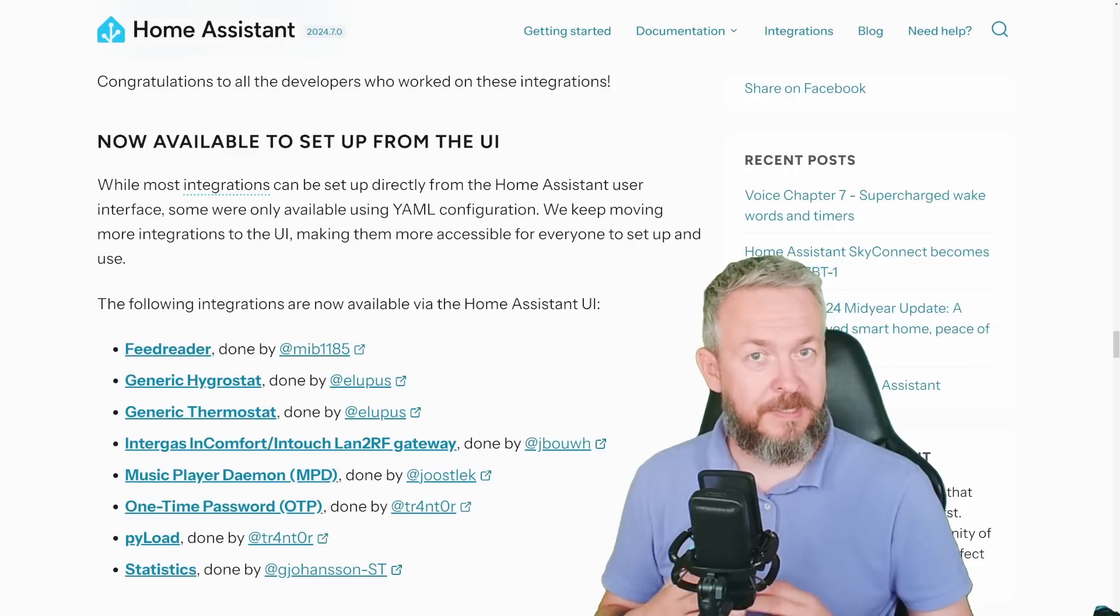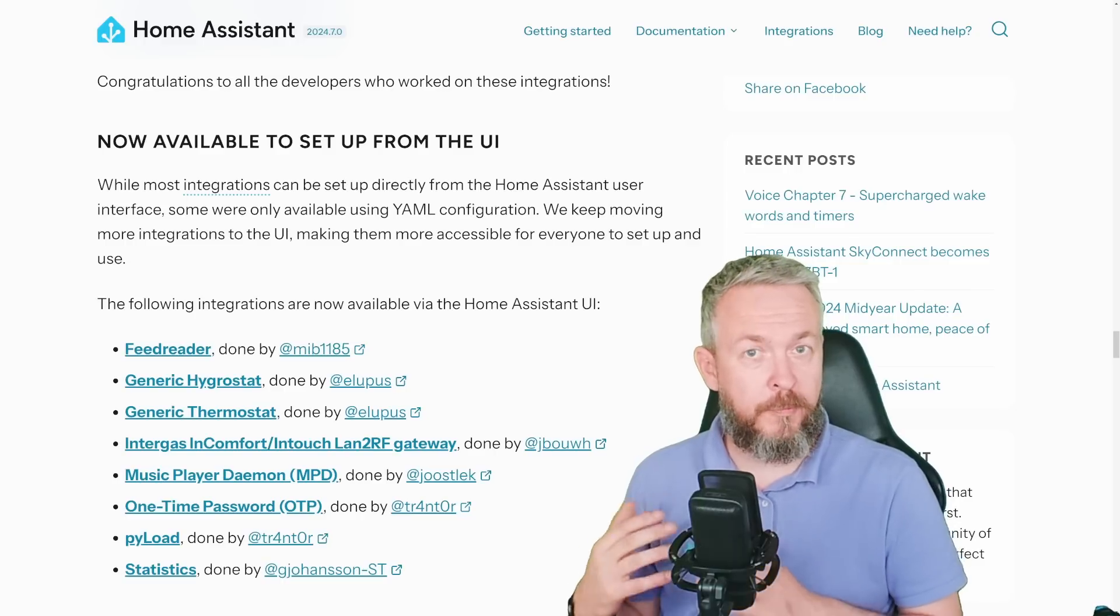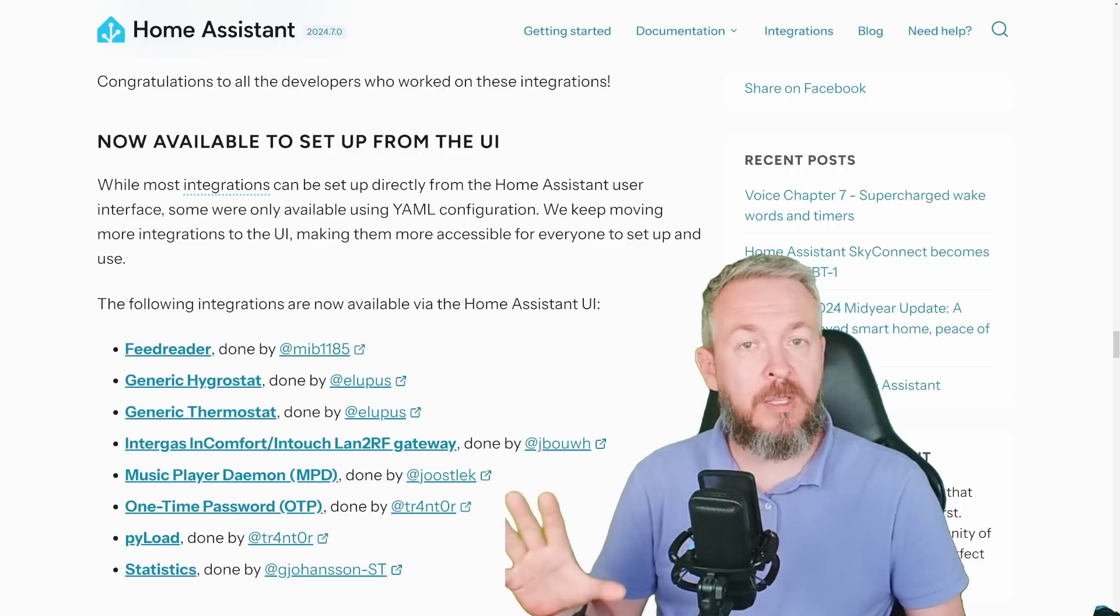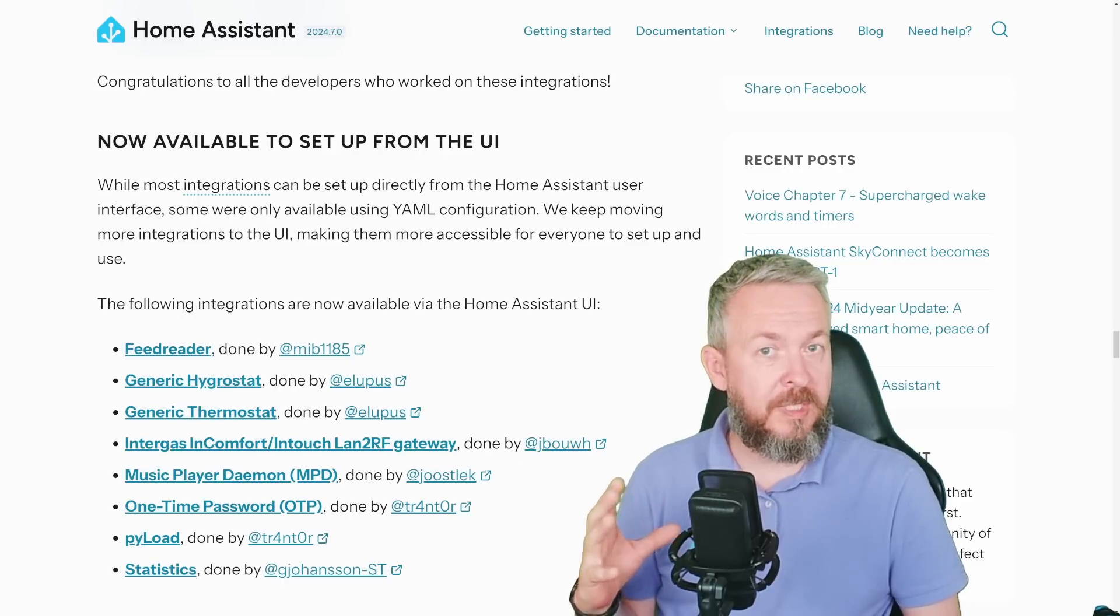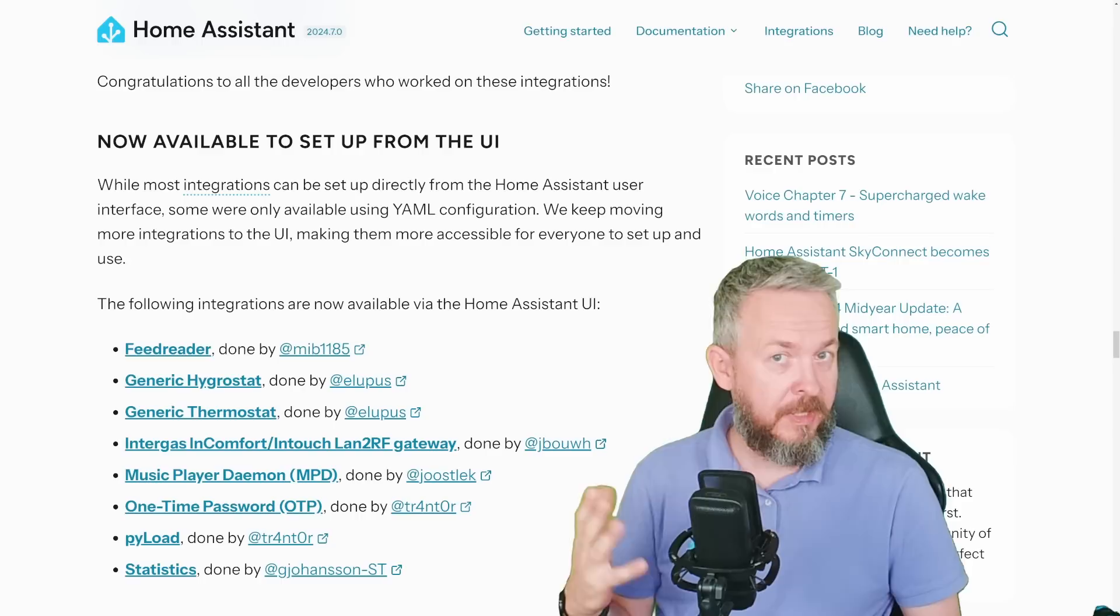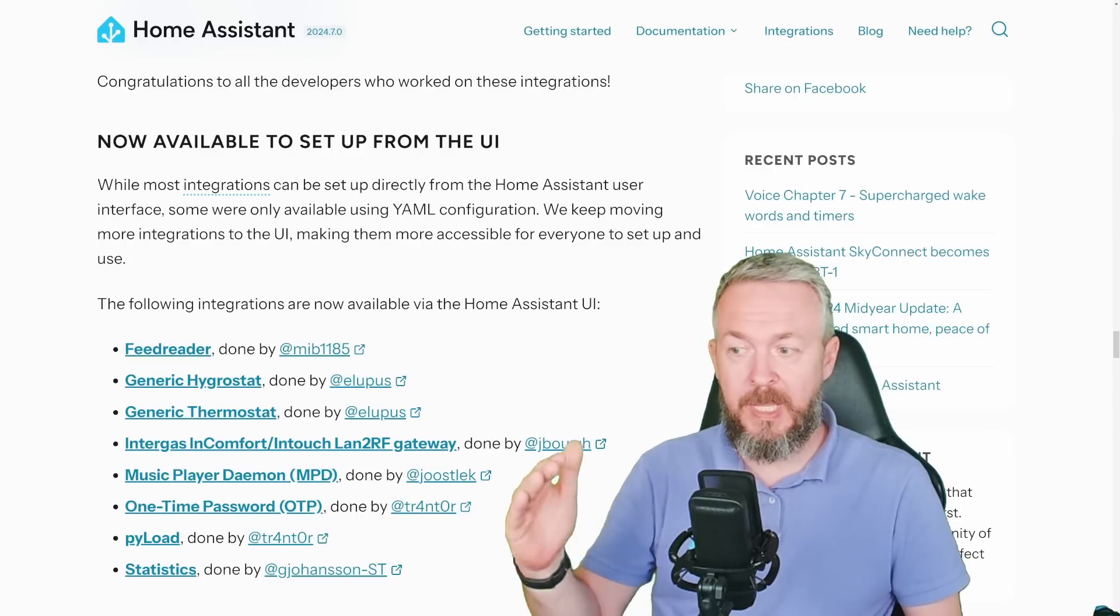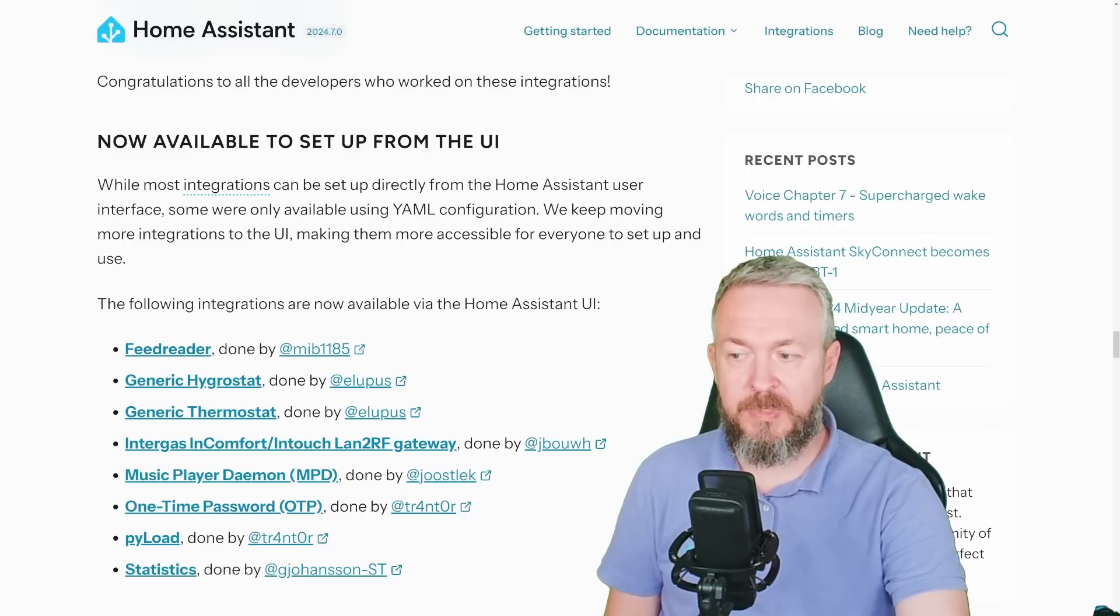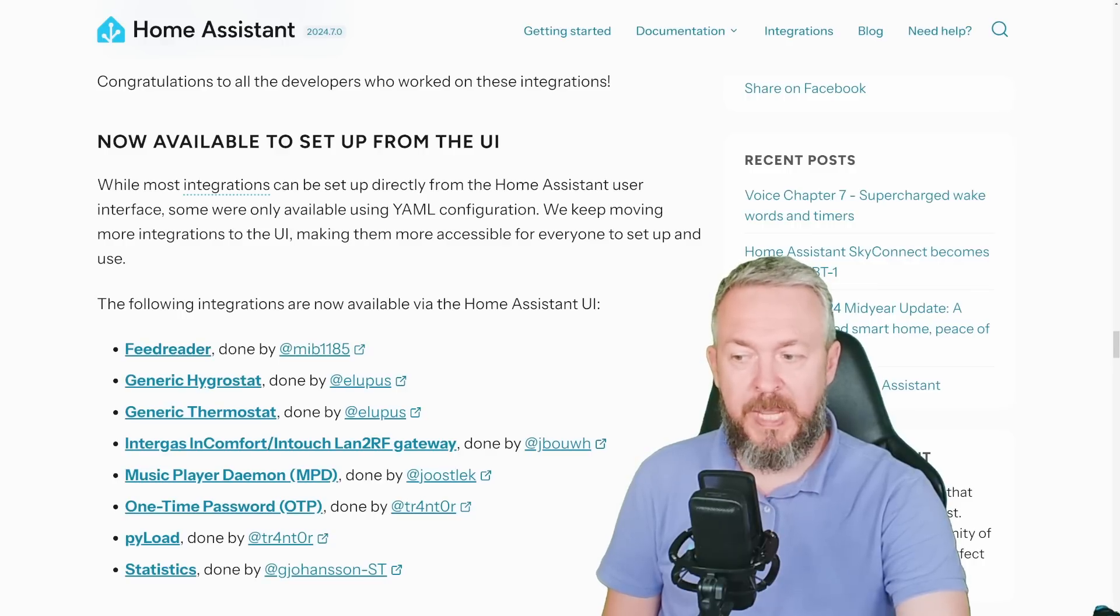Plus, some more integrations have been added to the UI configuration. That means that in future, if you want to add any of these integrations, you will not be needing to do YAML configuration for them. Instead, you can do it directly from the integrations menu. And these are the feed reader, generic hygrostat, generic thermostat, Intergas InComfort, Music Player Daemon, one-time password, Pilot and Statistics.